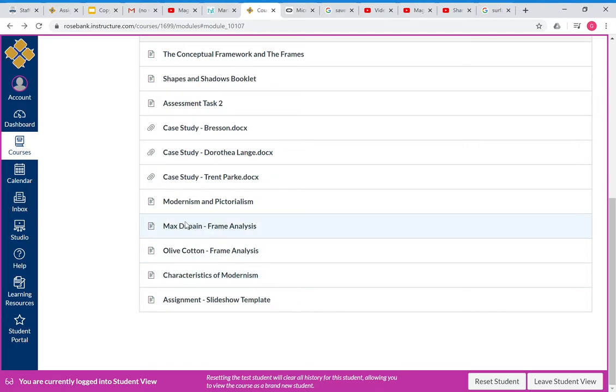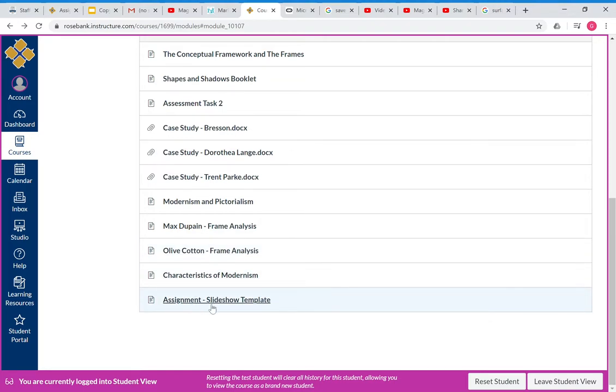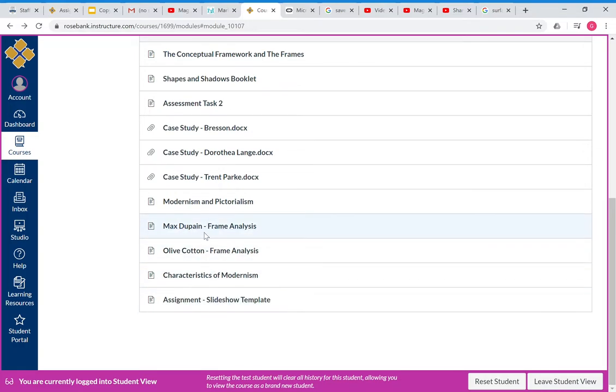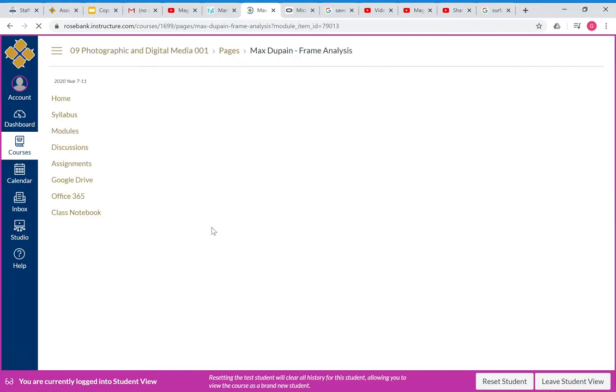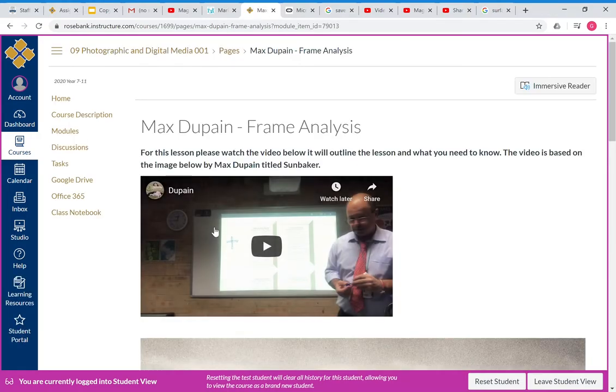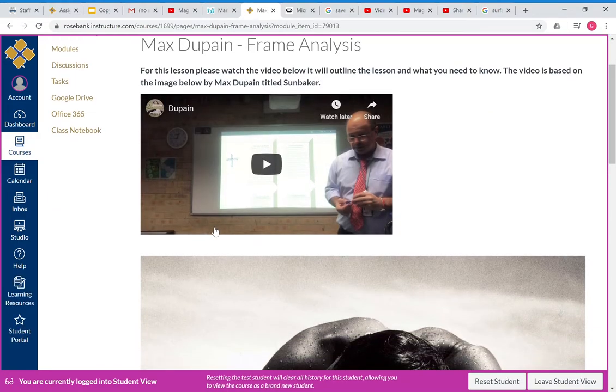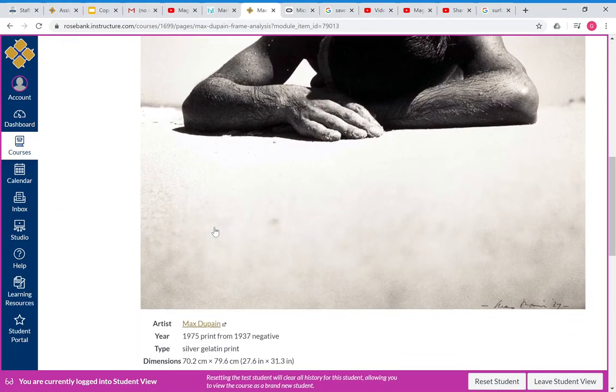Slide 16 is where you're going to have Max Dupain frame analysis, and 17 is where you're going to have the information on Olive Cotton as per the template. The template, if you don't know where to find it, is assignment slideshow template at the bottom here. So all the information you need is on these lines, so it won't be hard.